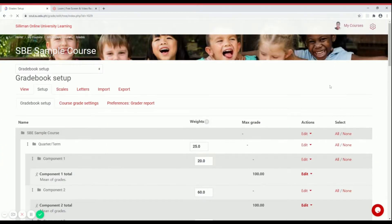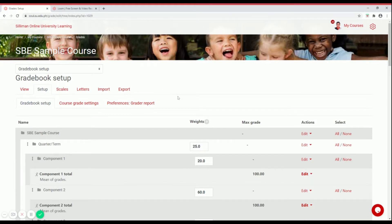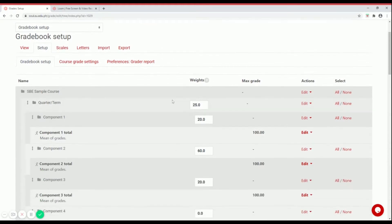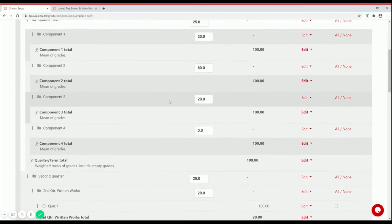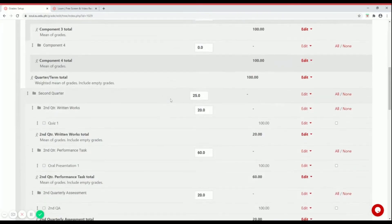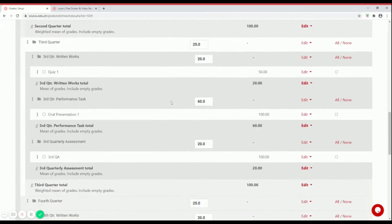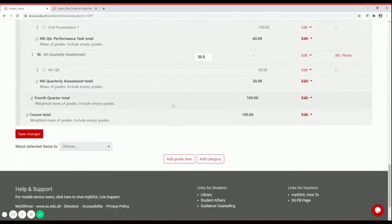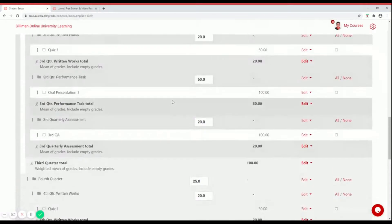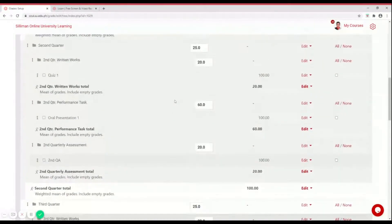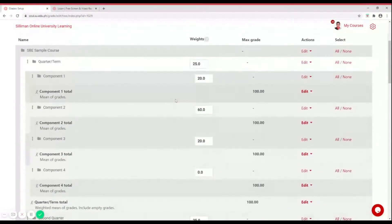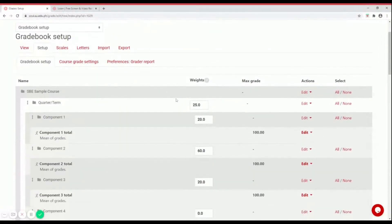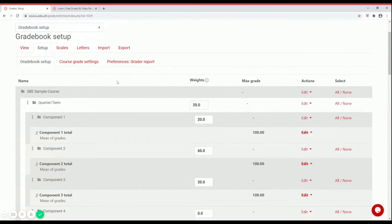It will redirect you to the gradebook setup tab. This is how your gradebook will look like. What we can do now is to edit each of these terms or quarters and the components under each term.